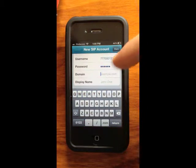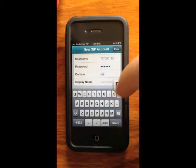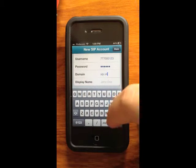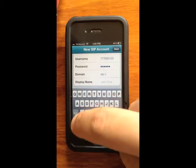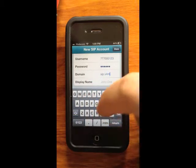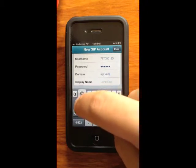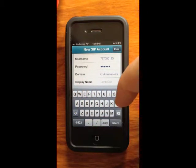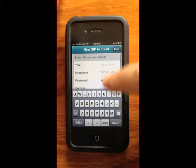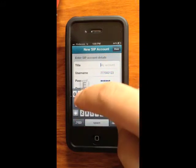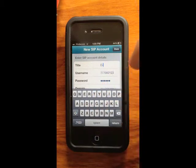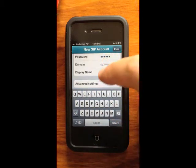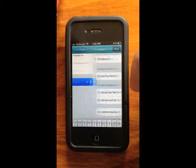The domain is going to be SIP — S-I-P — dot V4M, that's V, the number 4, M for Mama, then "server" as one word, dot com. For the account title, you can enter "ePhone". Then go to Advanced Settings.